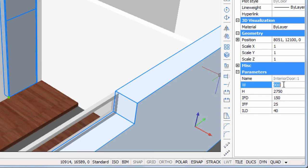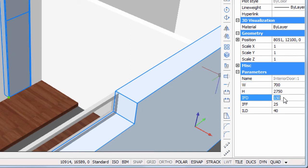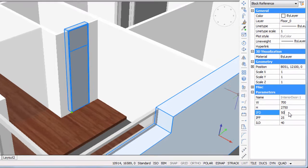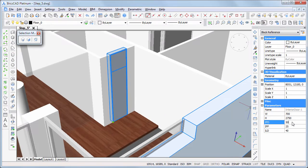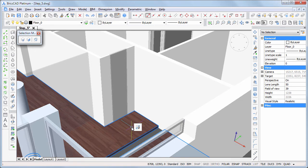Select the door to adjust its parameters in the properties bar: width 700, IFD field — which stands for interior frame depth — 50. Repeat the BIM insert command to place a door in the adjacent wall.